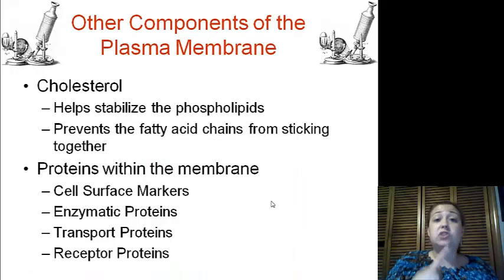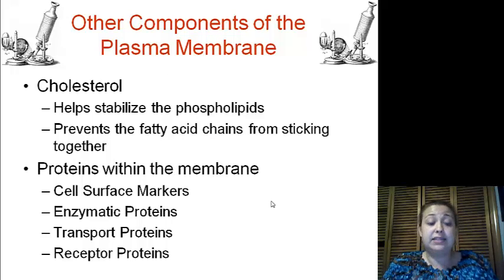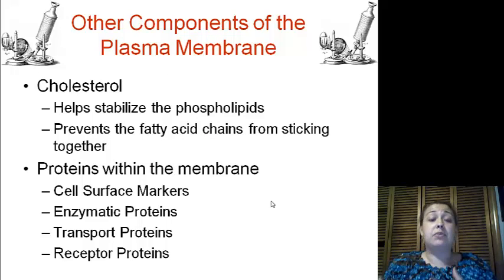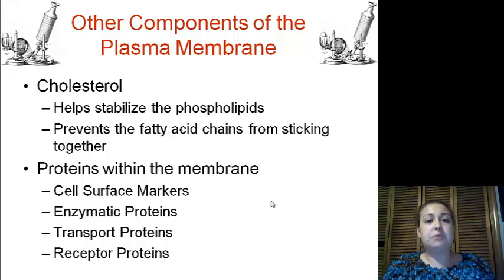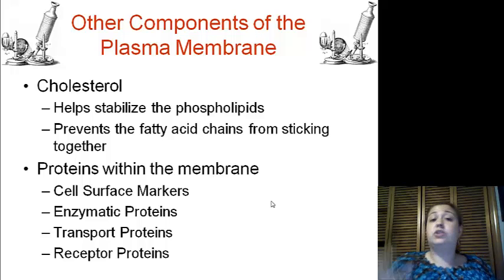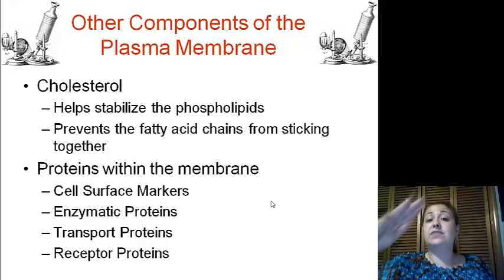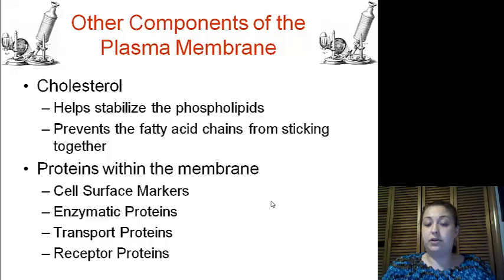We have cell surface markers, which are basically name tags. We have enzymatic proteins that help with chemical reactions inside of the cell. We have transport proteins, which help things move through the membrane. And receptor proteins, which have an activation site on one side and signal or trigger something else to happen inside of the cell.